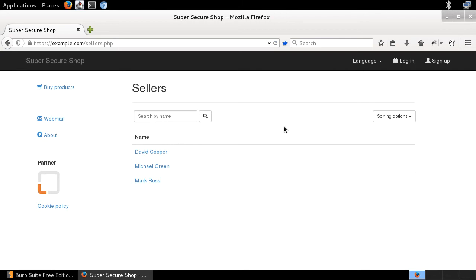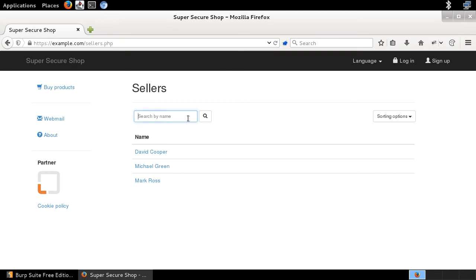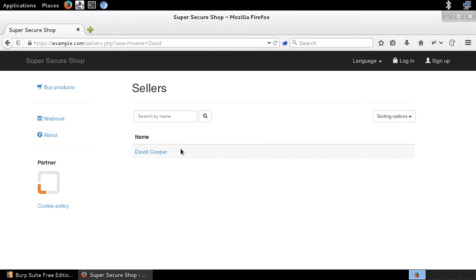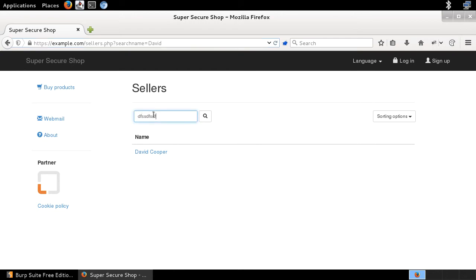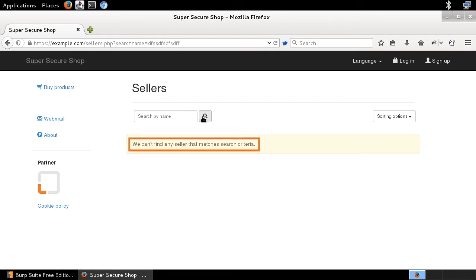I've got a testing web application — an online shopping platform — with three sellers: David Cooper, Michael Green, and Mark Ross. I can do some searching by name. So I can put, for example, 'David' here, and indeed there is David Cooper. Whatever I'm searching for is sent in the GET parameter named 'search_name'. If I provide something random, there is no seller like this, and I see the message: 'We can't find any seller that matches search criteria.'